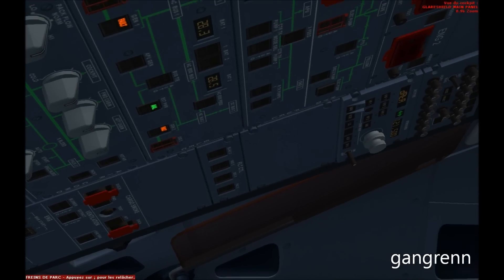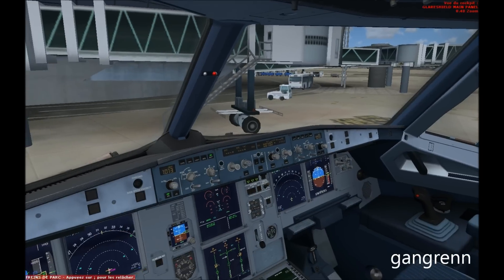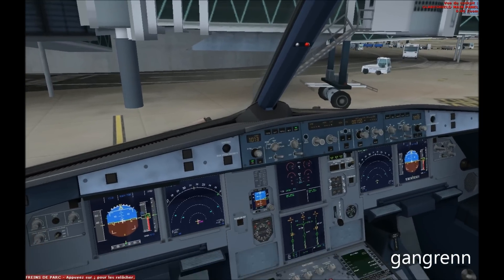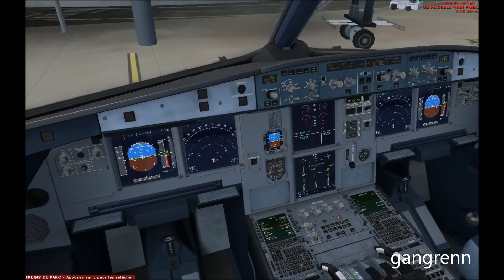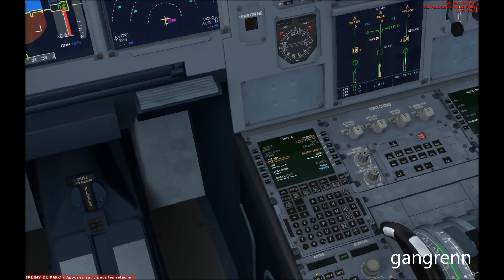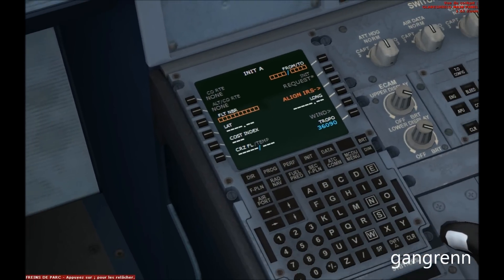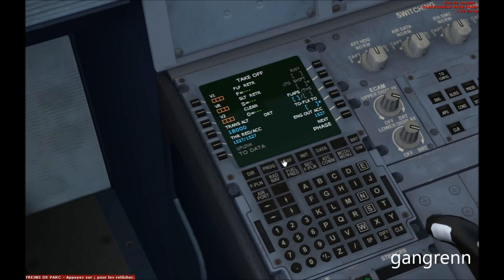Now let's configure the MCDU and the autopilot. Go on the MCDU on the PERF page and set the flaps level you are going to use for takeoff. Here I am going to set flaps to 1, so I insert 1. Make a left click on TO FLEX — it will insert automatic data. Do the same for V1, VR, and V2.